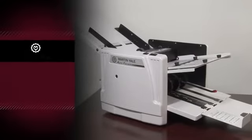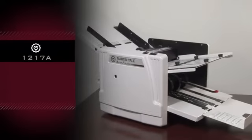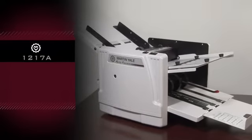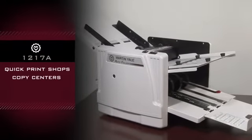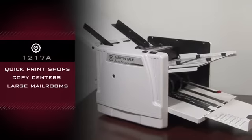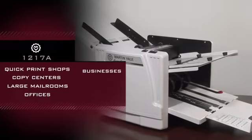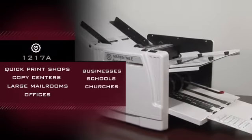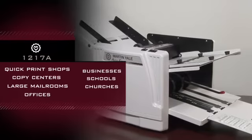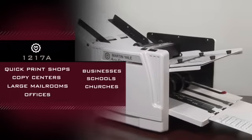The Martin Yale 1217A is great for use in quick print shops, copy centers, large mail rooms, offices, businesses, schools, churches, and anywhere high volume and versatility are important.